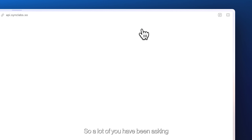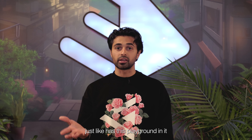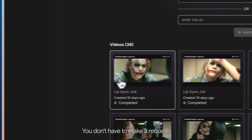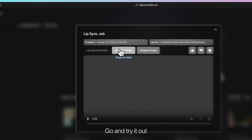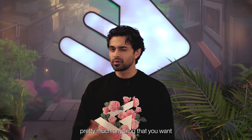A lot of you have been asking for a really easy way to just test out the model. So we launched our web app and it essentially has this playground where you can go and play with the model in the browser itself. You don't have to write any code, you don't have to make a request — it's all in the browser and the instructions are pretty clear on how to use it. Go try it out if you haven't yet and let me know what you think. Your first five minutes are free, so you can lip-sync pretty much anything you want.